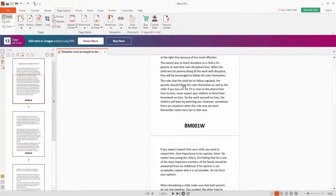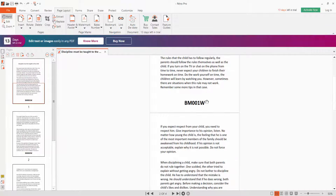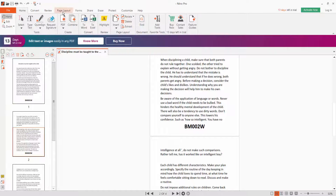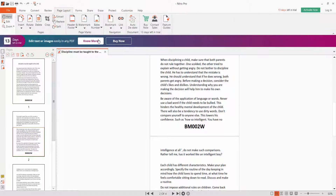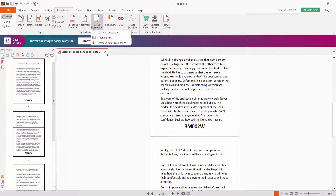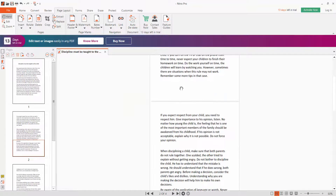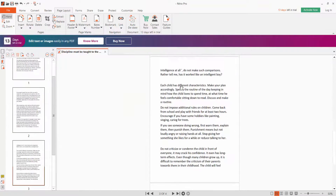Here is the PDF file — this is the bates numbering. Now click the Page Layout option; here we'll find the Bates Number option. Click Remove Bates Numbering, then click OK. The bates numbers are now removed.